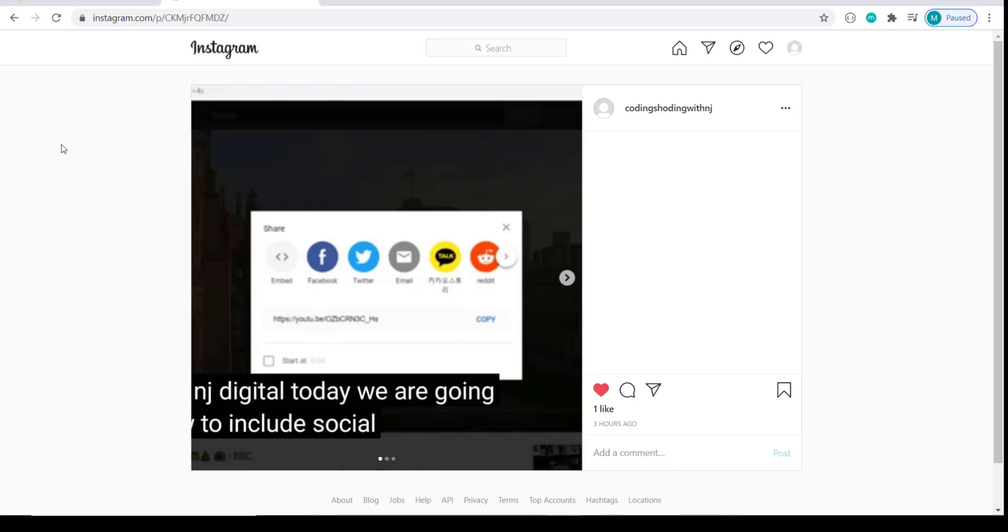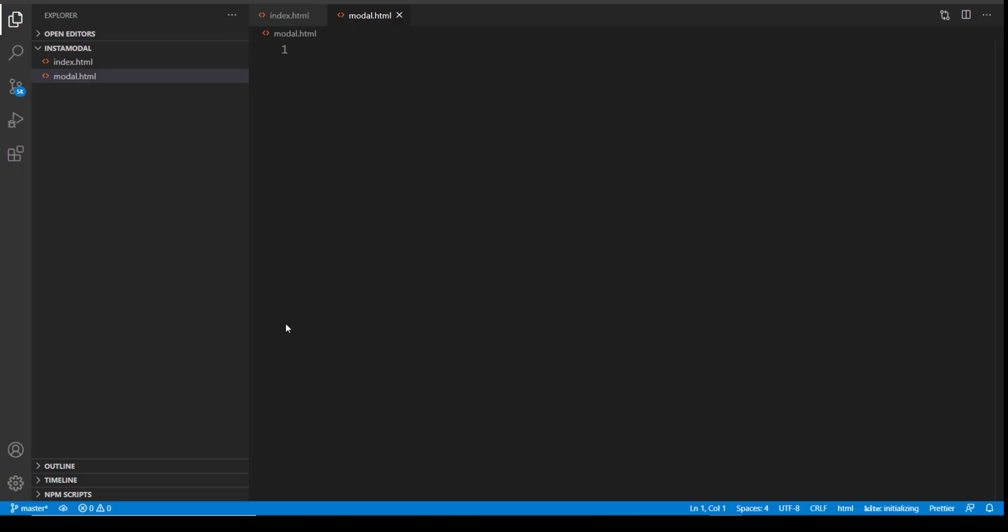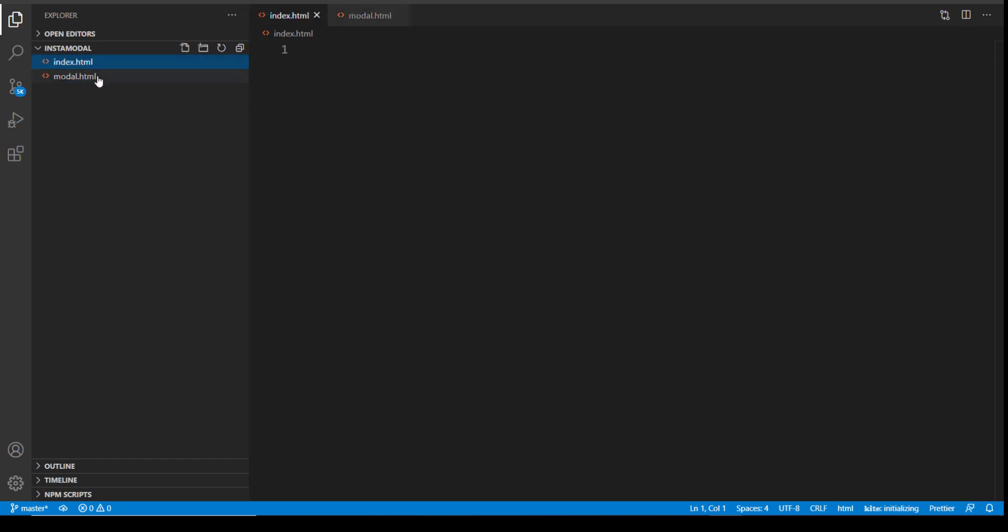So let's start coding. And for our coding, I am going to use Visual Studio. And over here I have only created two HTML files. Both of them are empty. One is index.html and other is model.html. So this index is going to be the main page and model is going to be the post which we are going to show as a modal. So before I start coding, let me warn you in advance.